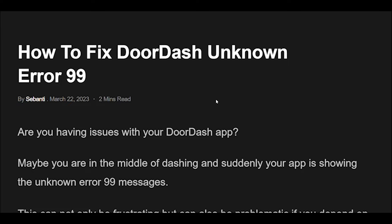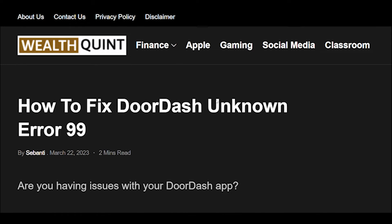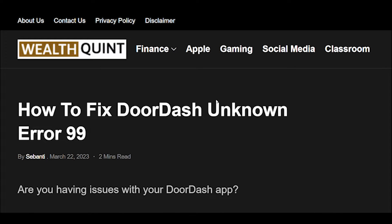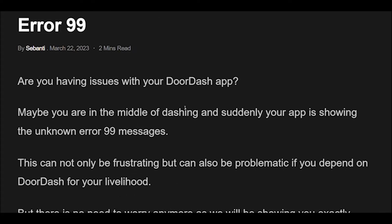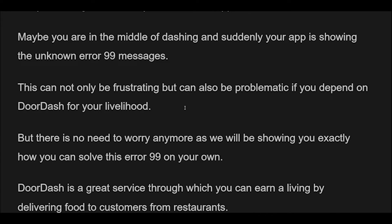How to fix DoorDash Unknown Error 99. Are you having issues with your DoorDash app? Maybe you are in the middle of dashing and suddenly your app is showing the Unknown Error 99 message. This can not only be frustrating but can also be problematic if you depend on DoorDash for your livelihood. But there is no need to worry anymore as we will be showing you exactly how you can solve this Error 99 on your own.